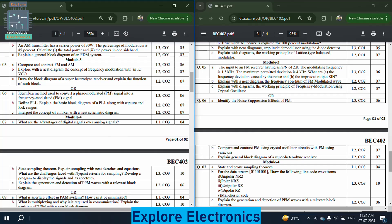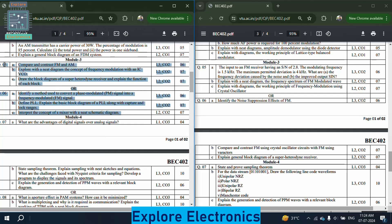In the module 3 choice question of paper 1: identify the method used to convert a phase modulated (PM) signal into a frequency modulated (FM) signal. Define PLL and explain the block diagram of PLL along with capture and lock ranges — PLL questions are easily expected in exams. Also interpret the concept of a mixer with a neat schematic diagram.